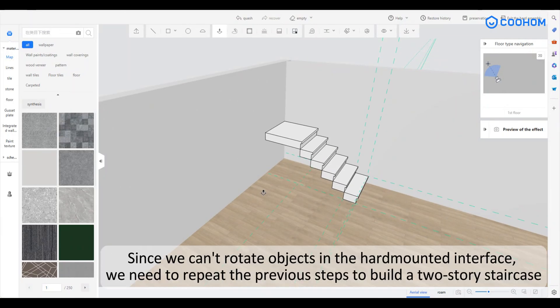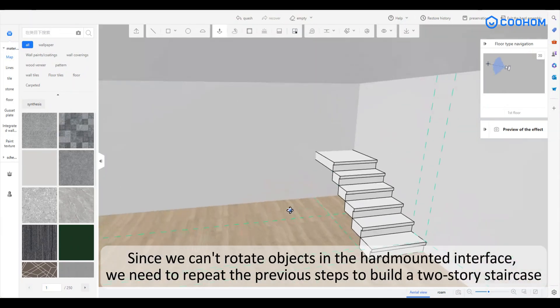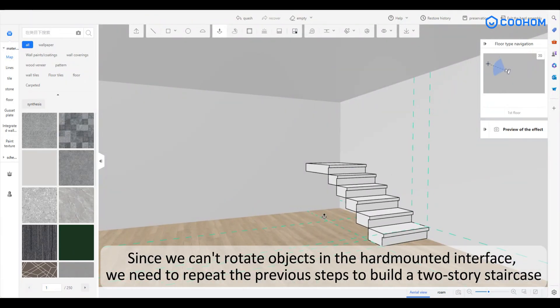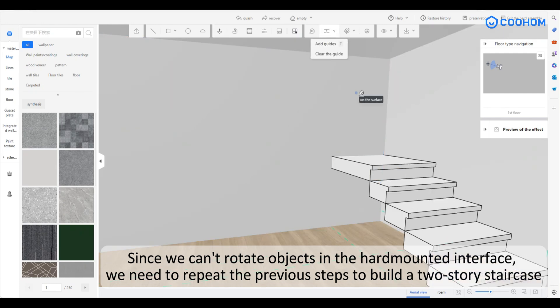Since we can't rotate objects in the hard-mounted interface, we need to repeat the previous steps to build a two-story staircase.